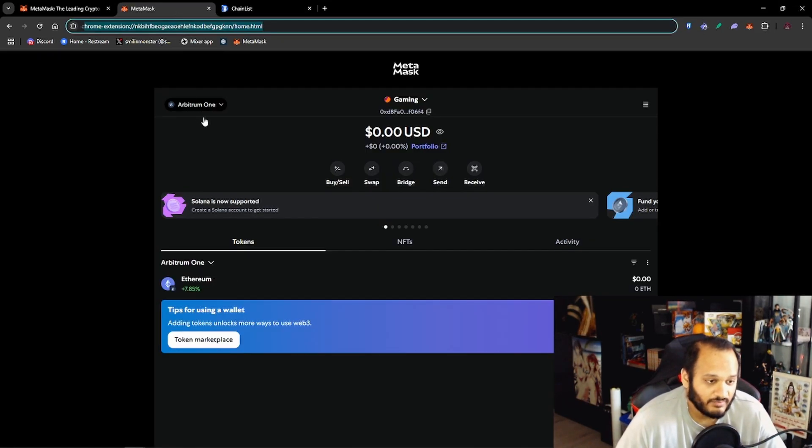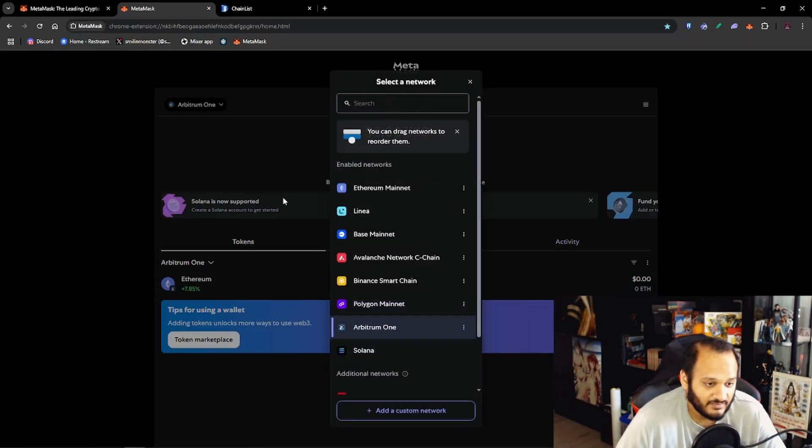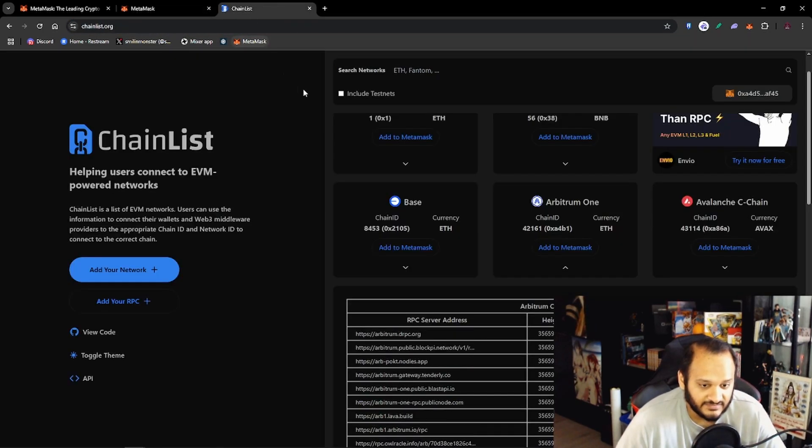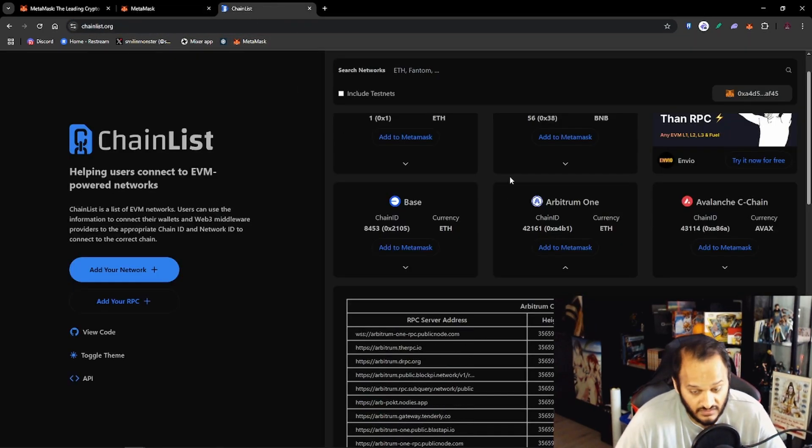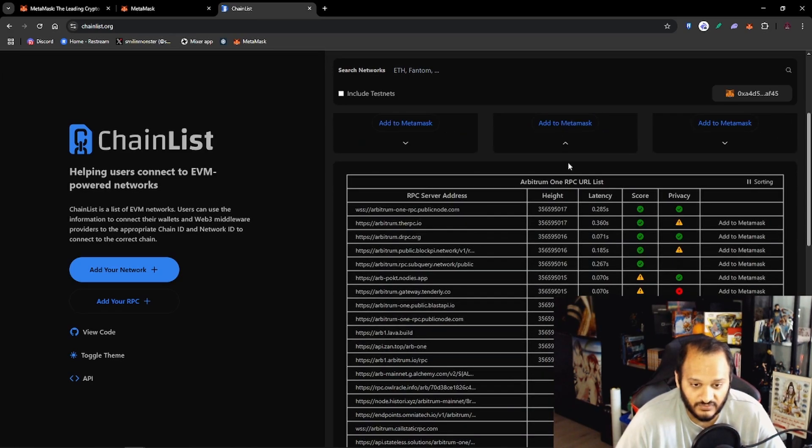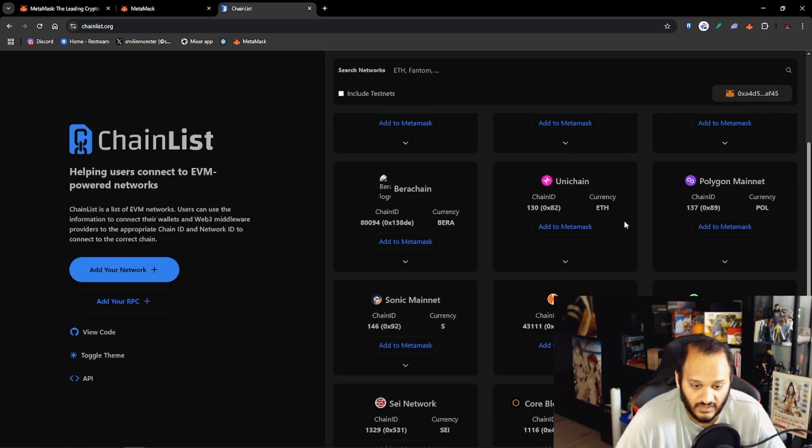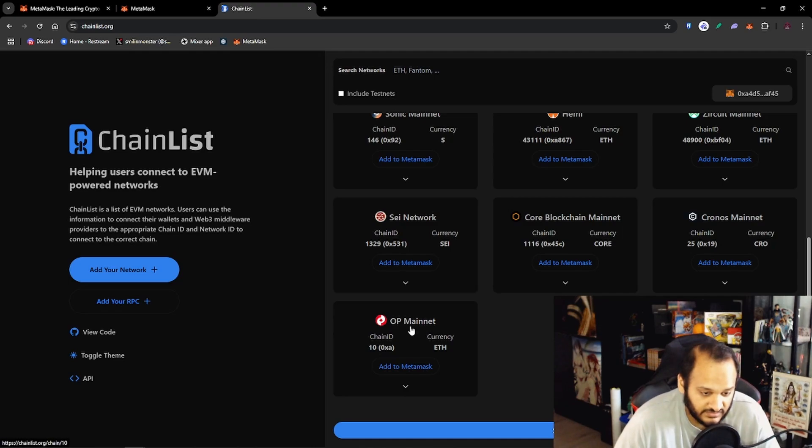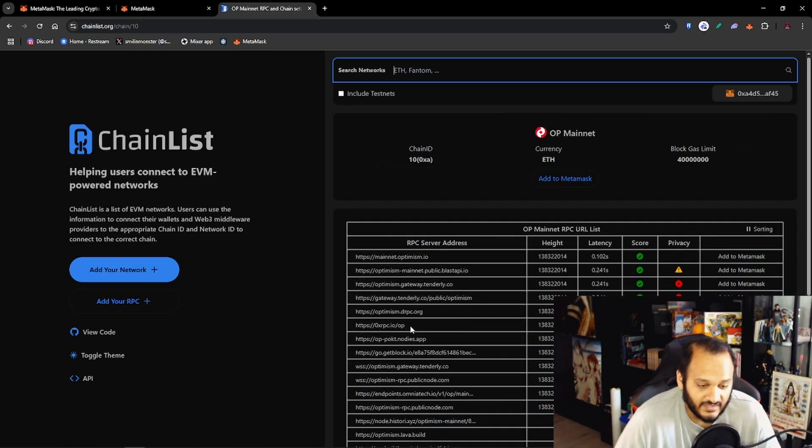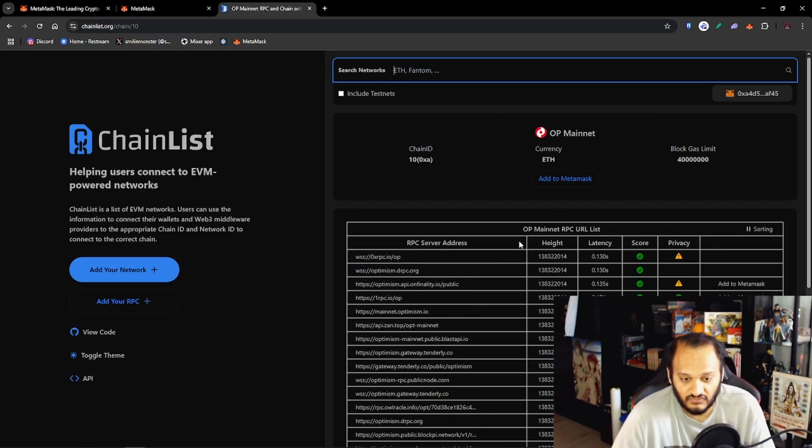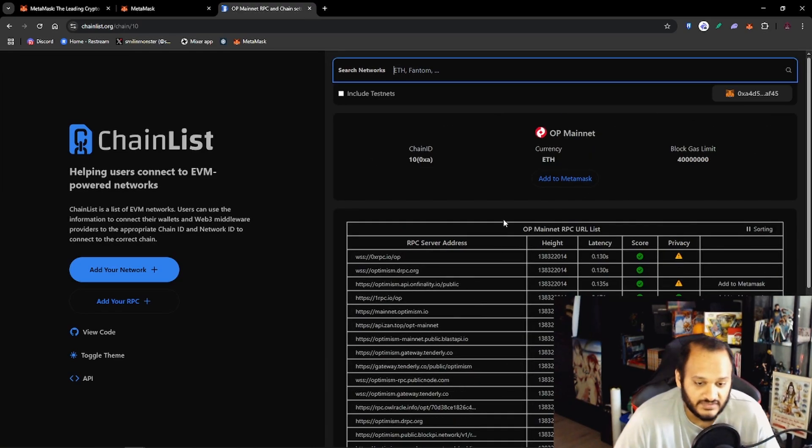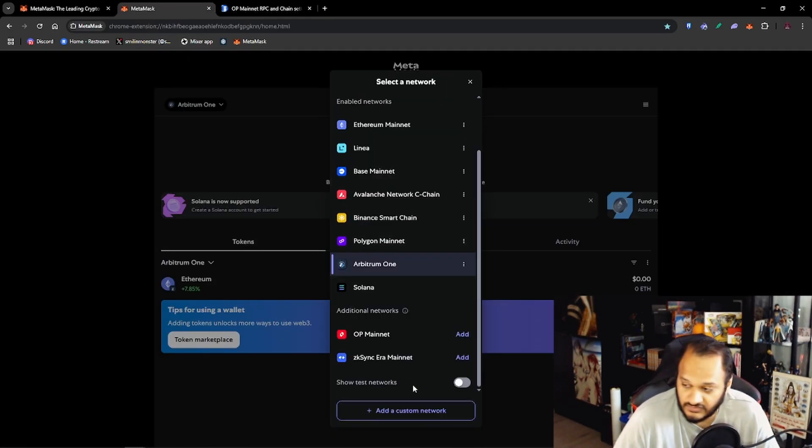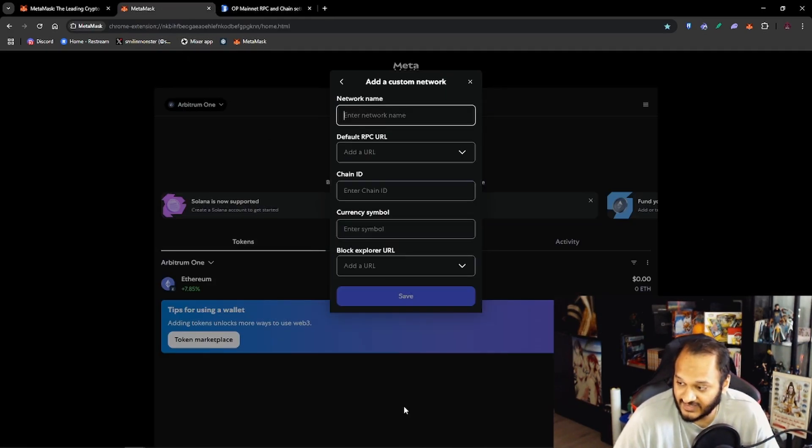And as easy as that if we go back to this tab the Arbitrum One network has been added. The other way to add a network, for example if we want to add the Optimism network, you want to click on it and it will give you a list of Mainnet RPC server URLs.